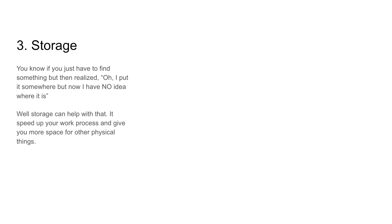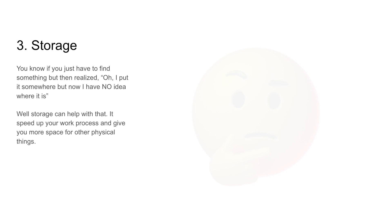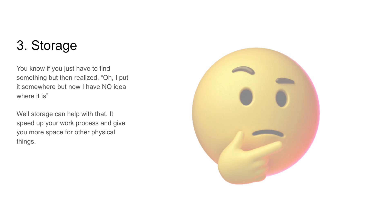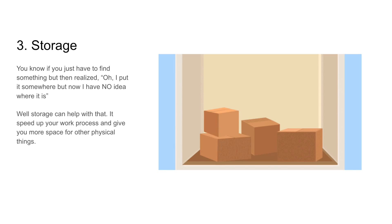Three, storage. You know if you have to find something, but then you just realized, oh, I put it somewhere and now I have no idea where it is. Well, storage can help with that. It can speed up your work process and give you more space for other physical things.